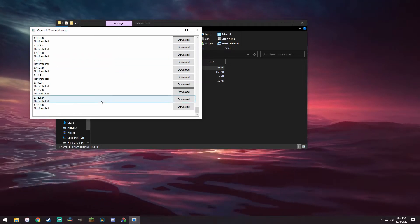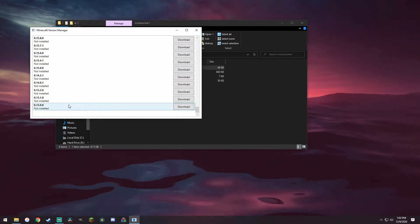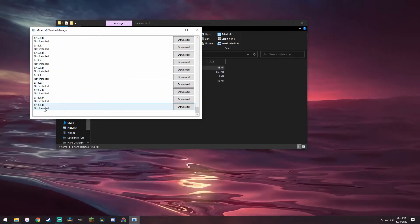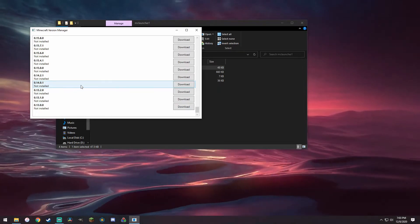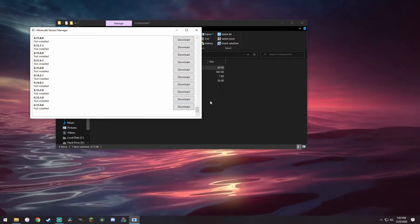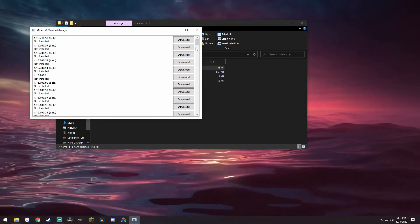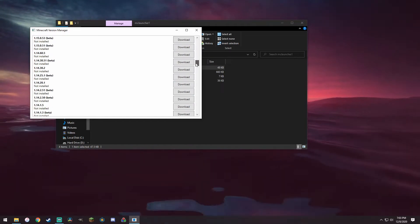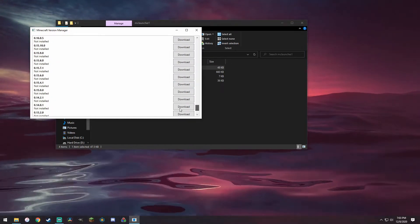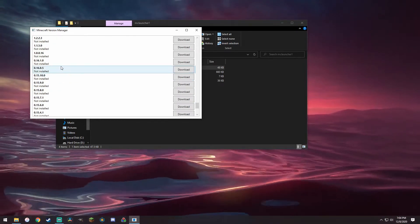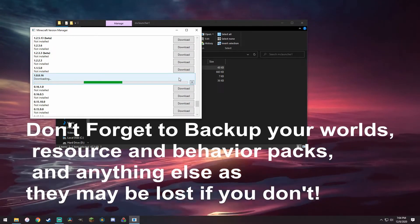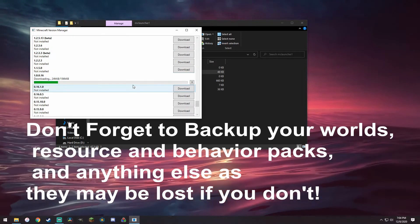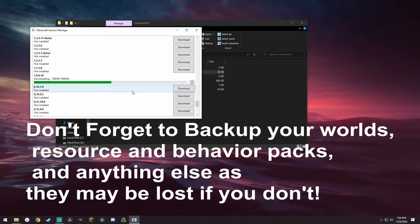Now this is all the Minecraft versions that it should support. Some of these older ones don't work, like if I were to try to do 0.13 it doesn't work. I'm pretty sure the oldest one based on my testing that works is 0.14.01. Don't quote me on that, that's just what I've tested. It also comes with all the betas. So let's say we wanted to go to an old version, let's go 1.0, where is it, 1.0.0.16. All we want to do is we want to click on download here.